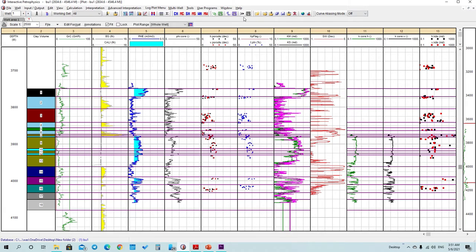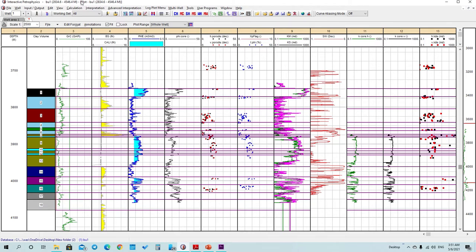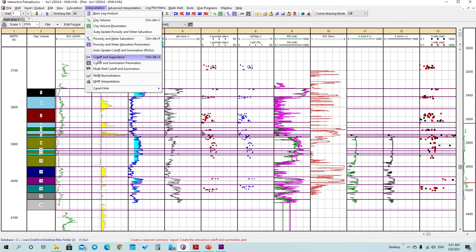After that, go to this icon or go to Interpretation and press on Cutoff and Summation to calculate the final net gross value.